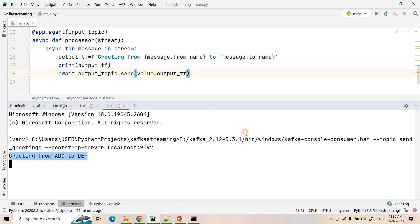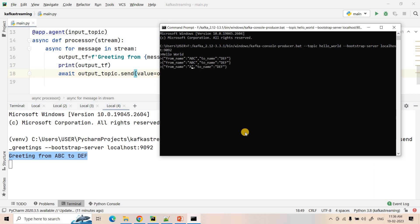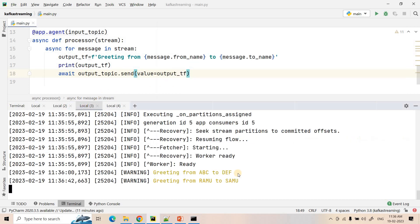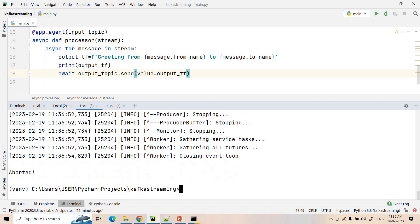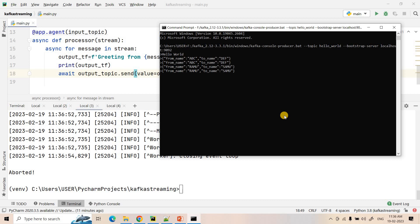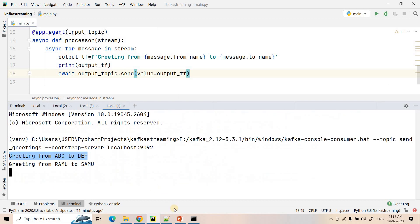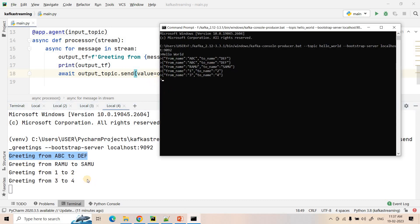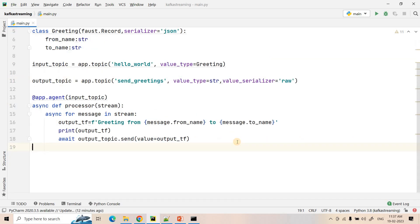I publish another message with 'from_name' as 'ramu' and 'to_name' as 'samu' — the greeting appears in real time. The application is also fail-safe: I abort the Faust application and publish two more messages — 'from 1 to 2' and 'from 3 to 4'. When I restart the Faust application, it picks up those two missed messages and processes them, showing 'greeting from 1 to 2' and 'greeting from 3 to 4'. The fail-safe property works perfectly.